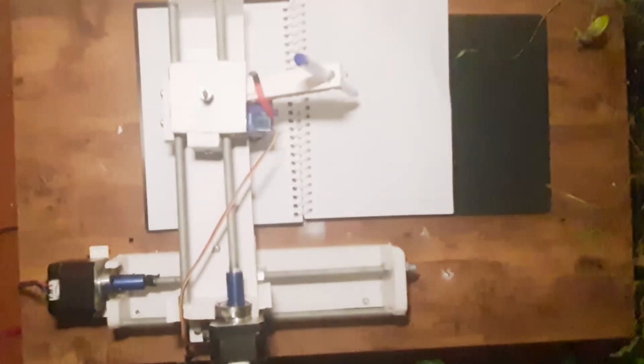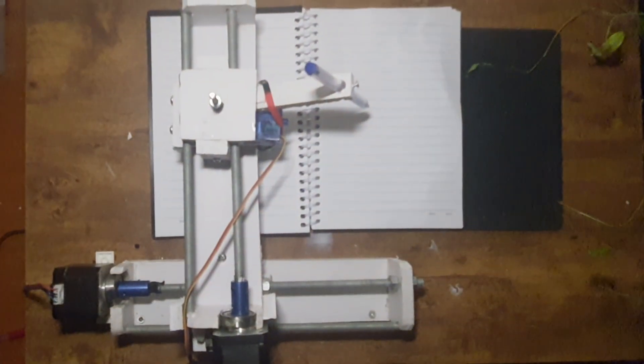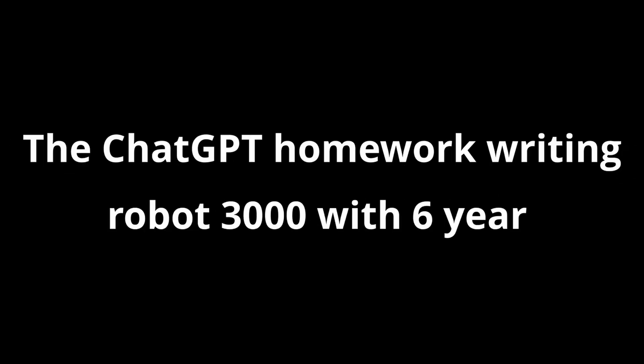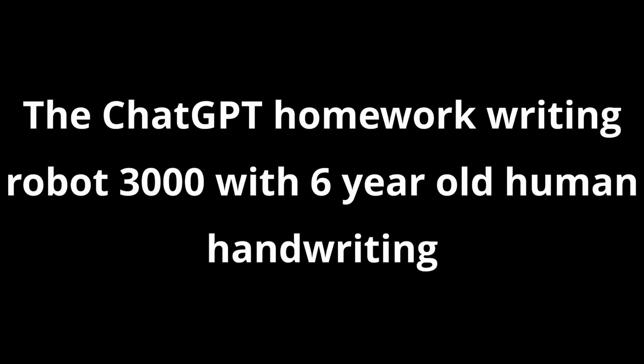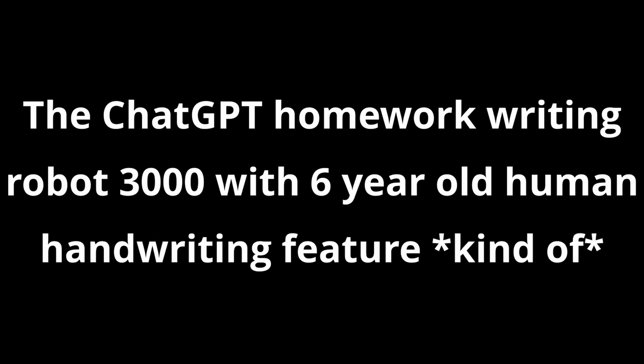I present you the ChatGPT Homework Writing Robot 3000 with six-year-old human handwriting feature. Kind of.